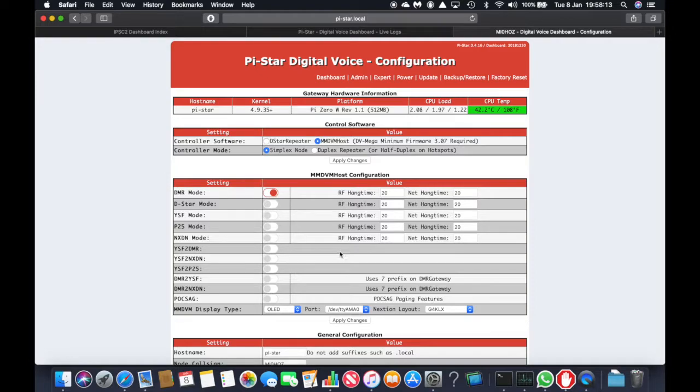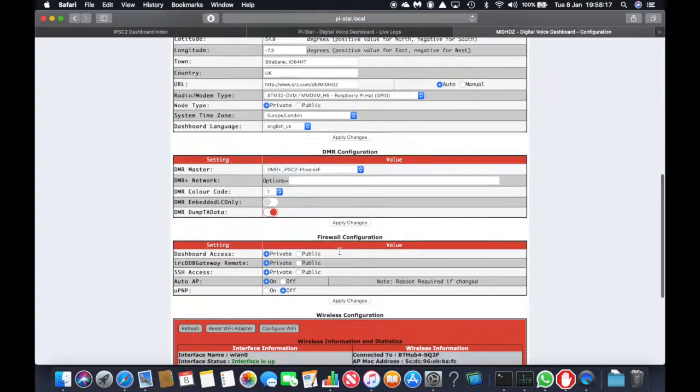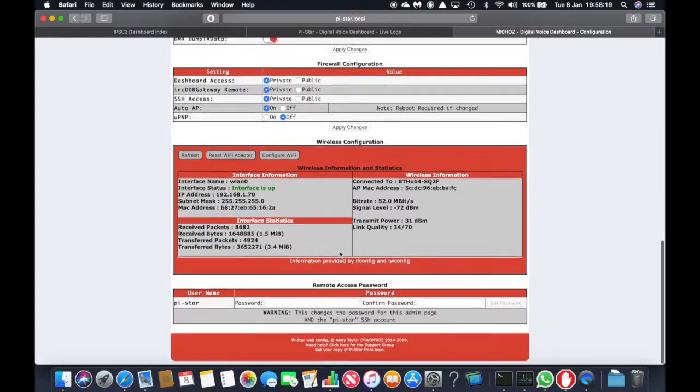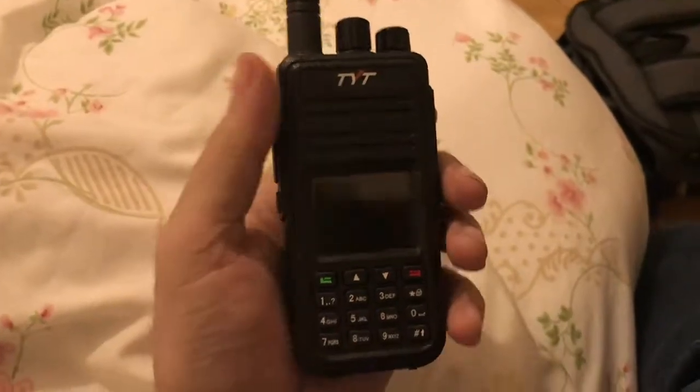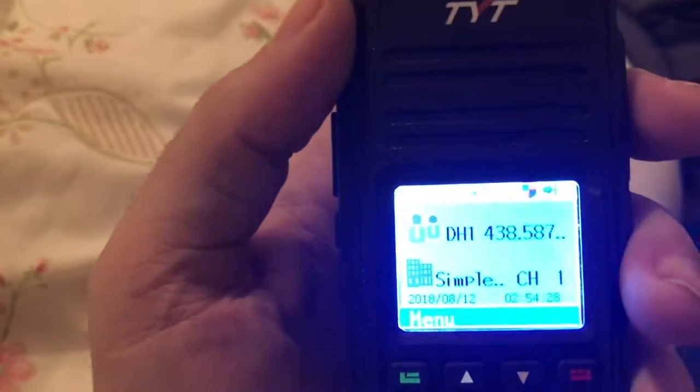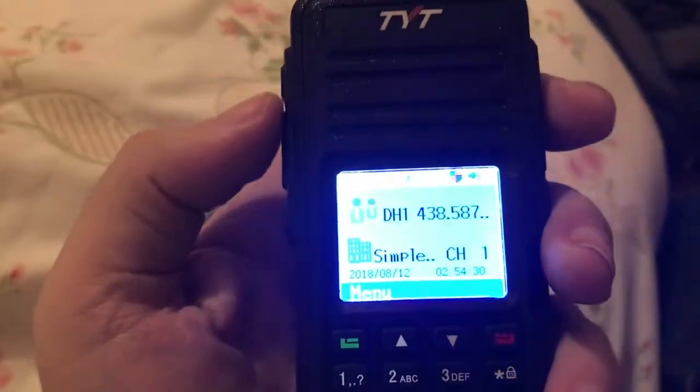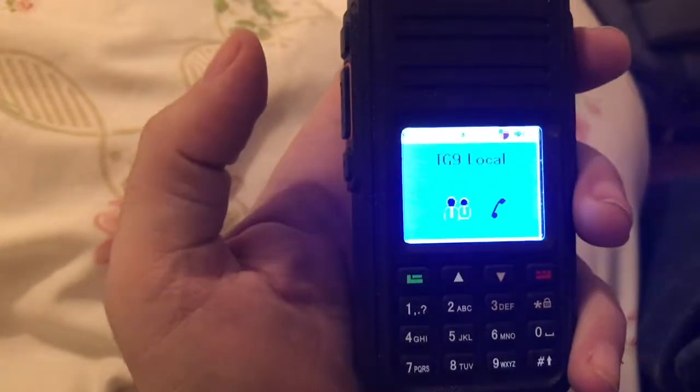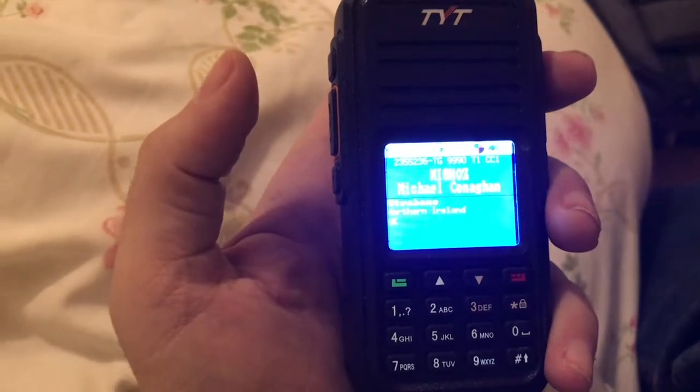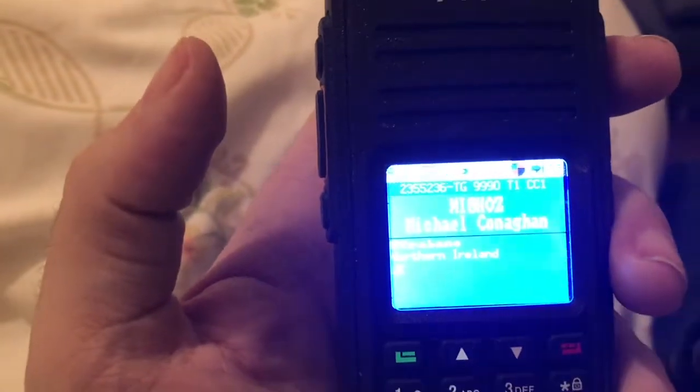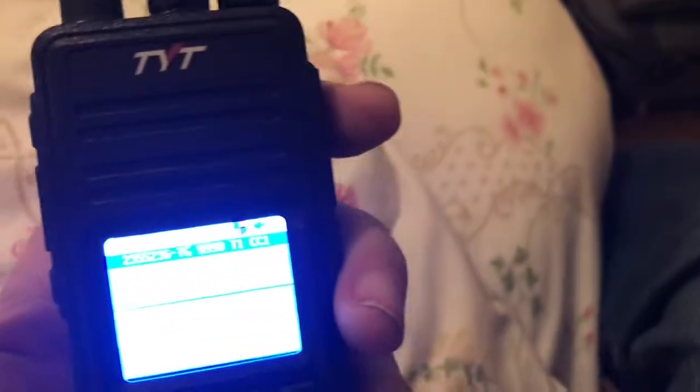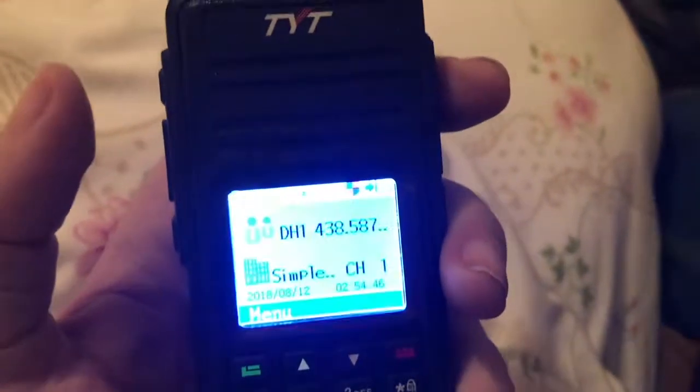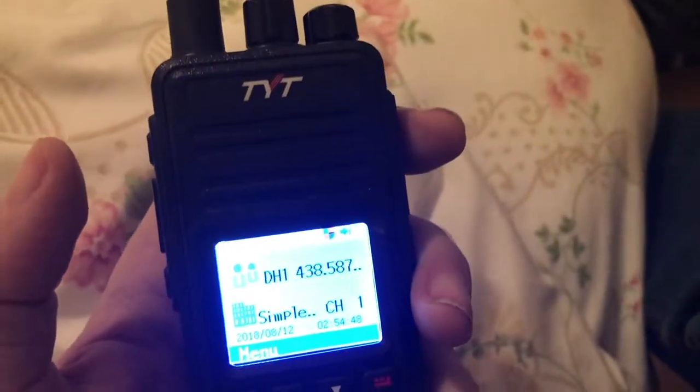So that's basically the setup. So now I'll show you a QSO on the radio. Okay now we're going to do a simple echo test on 438.5875. This is Mike India Zero Hotel Oscar Zulu doing an echo test. This is Mike India Zero Hotel Oscar Zulu doing an echo test. So that's our hotspot up and running. Any questions just leave them below. Thanks very much for watching.